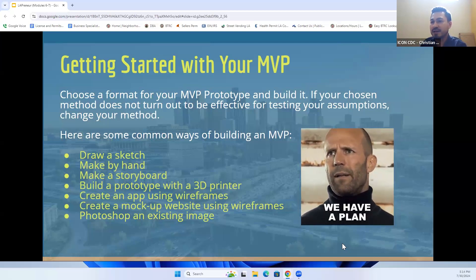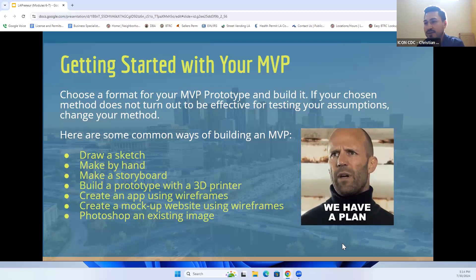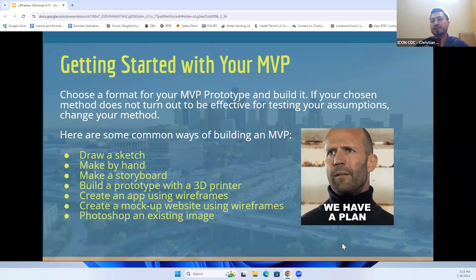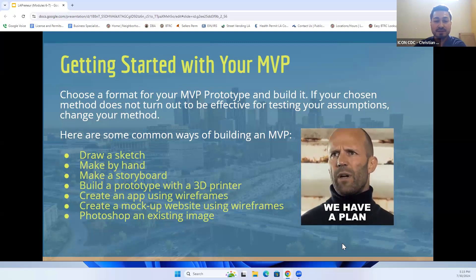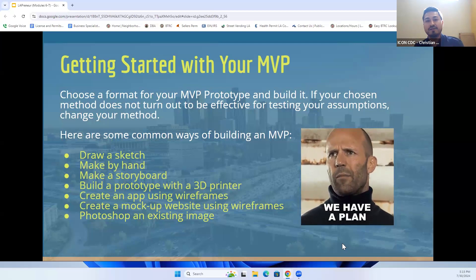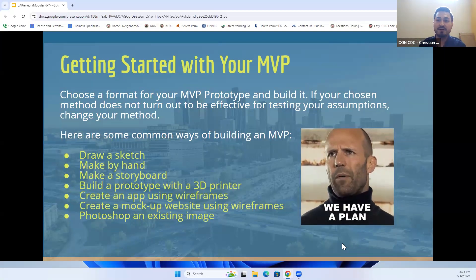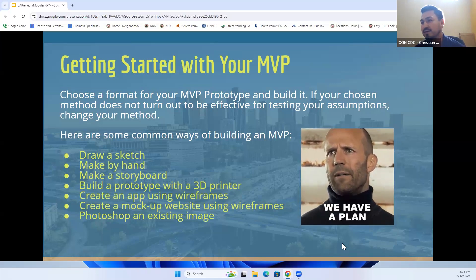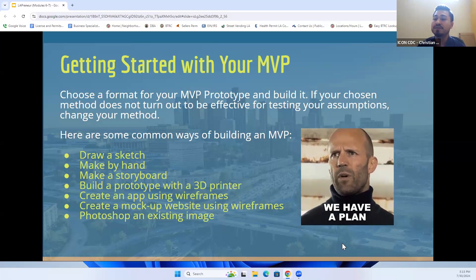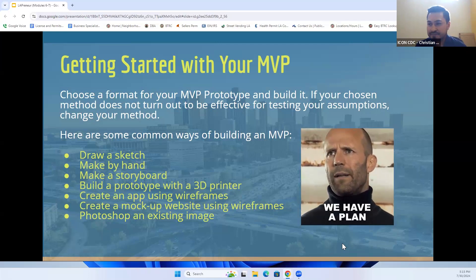Creating a plan: draw a sketch, make it by hand, create a storyboard, build a prototype. If you have a specific physical item, you can get it 3D printed — print out a couple of units for a couple hundred dollars instead of mass producing an item that may not sell. You can create apps using wireframes, mockup websites, or Photoshop an existing image.